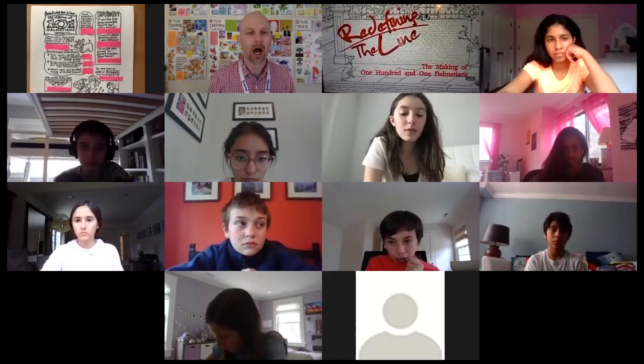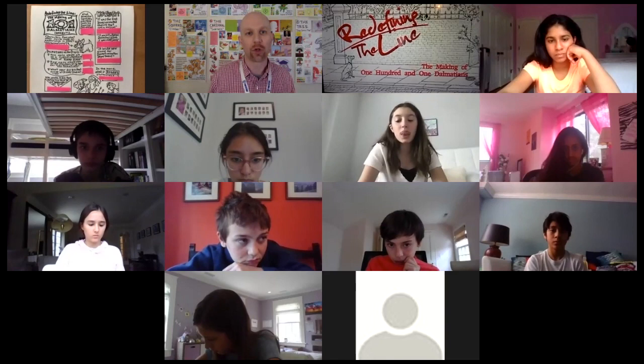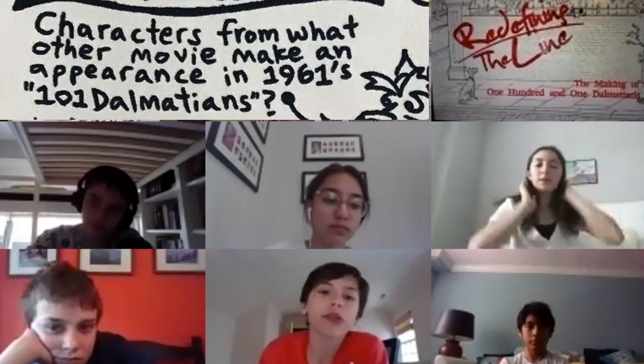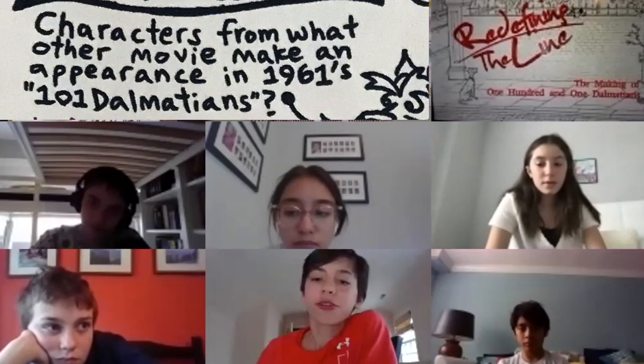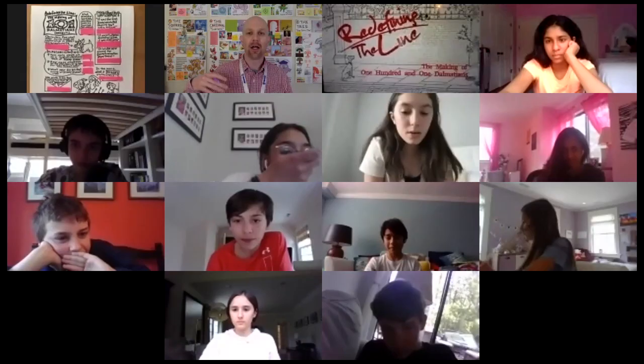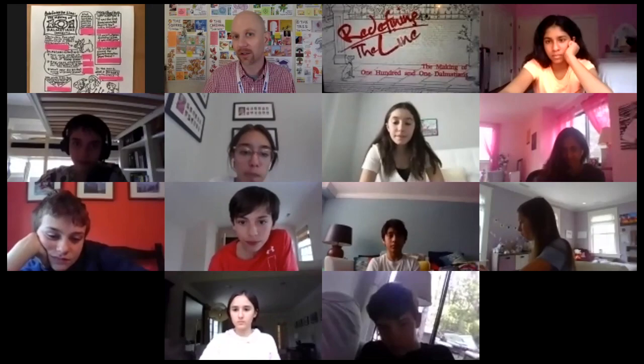I'll start off the first question and you guys will give your answer — type it in the chat. Characters from what other movie make an appearance in 1961's 101 Dalmatians? The characters from the other Disney movies — it's characters from Lady and the Tramp. That's kind of known as an Easter egg, right? They'll take characters from something else and hide them in there. It's like a little reward for paying attention.